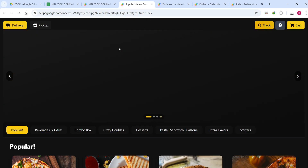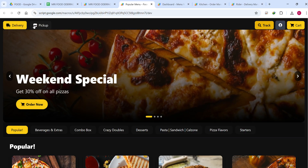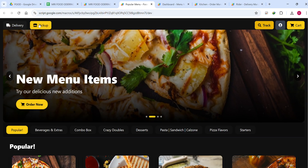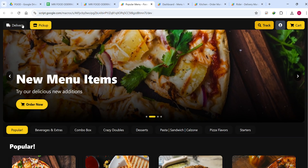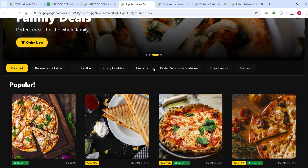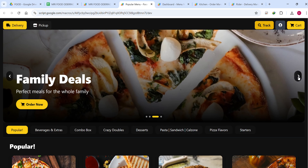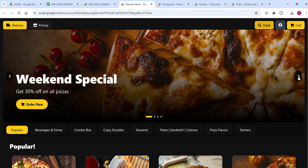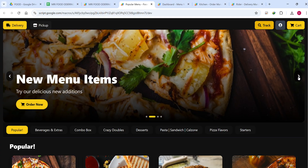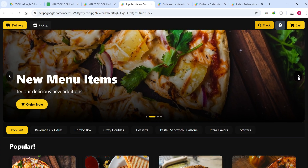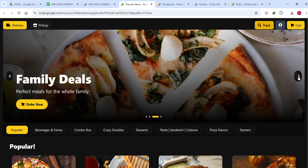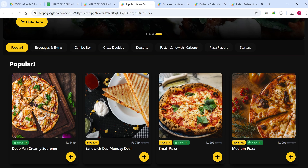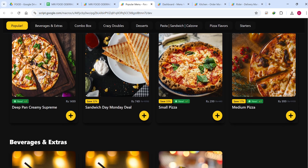First we are going to see our main frontend which is publicly available to all users to place an order. You can select whether you want a delivery or a pickup right from here. There is a slider where you can highlight your major items. This is an e-commerce application for a restaurant or food order website for a small business.